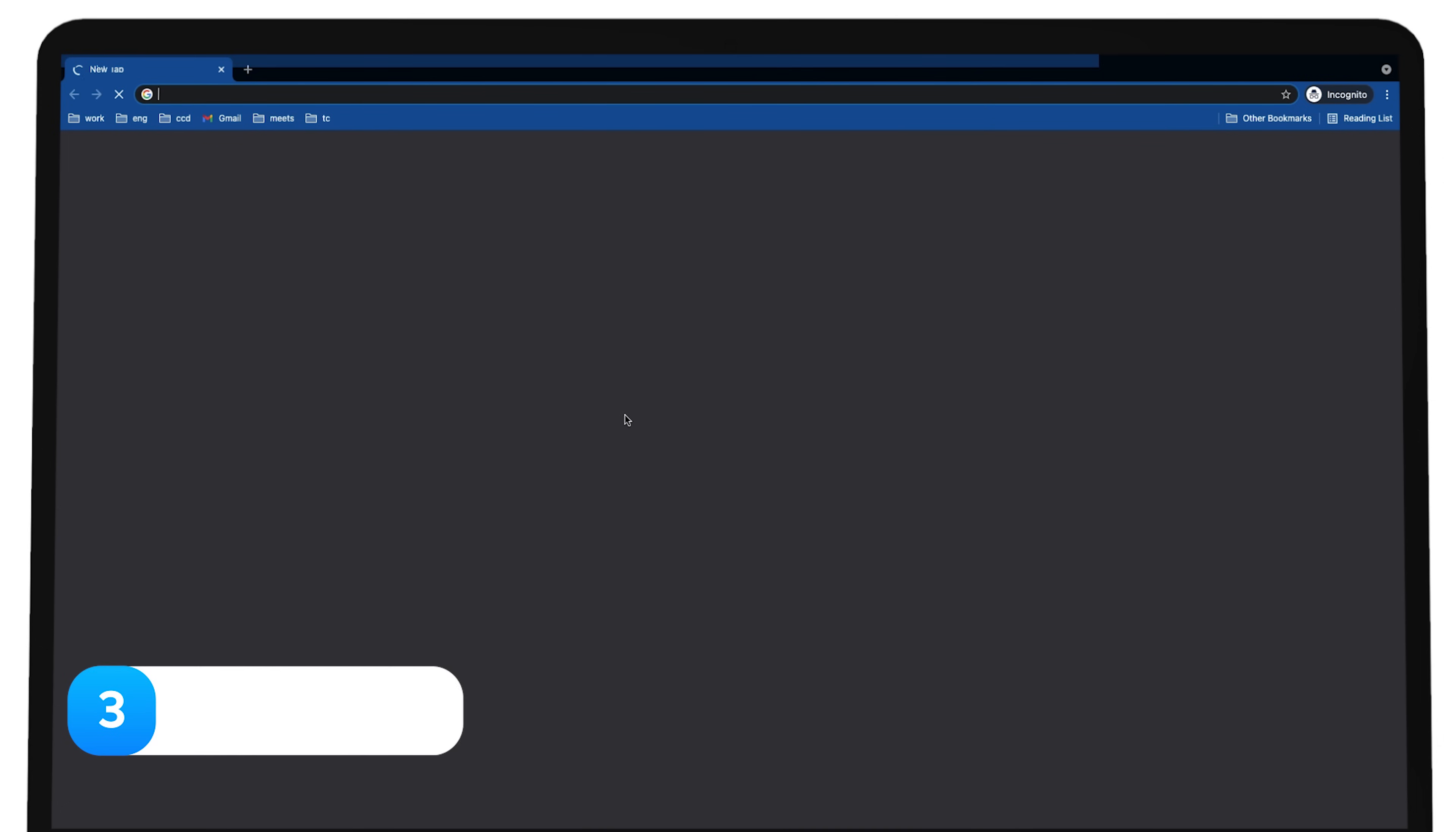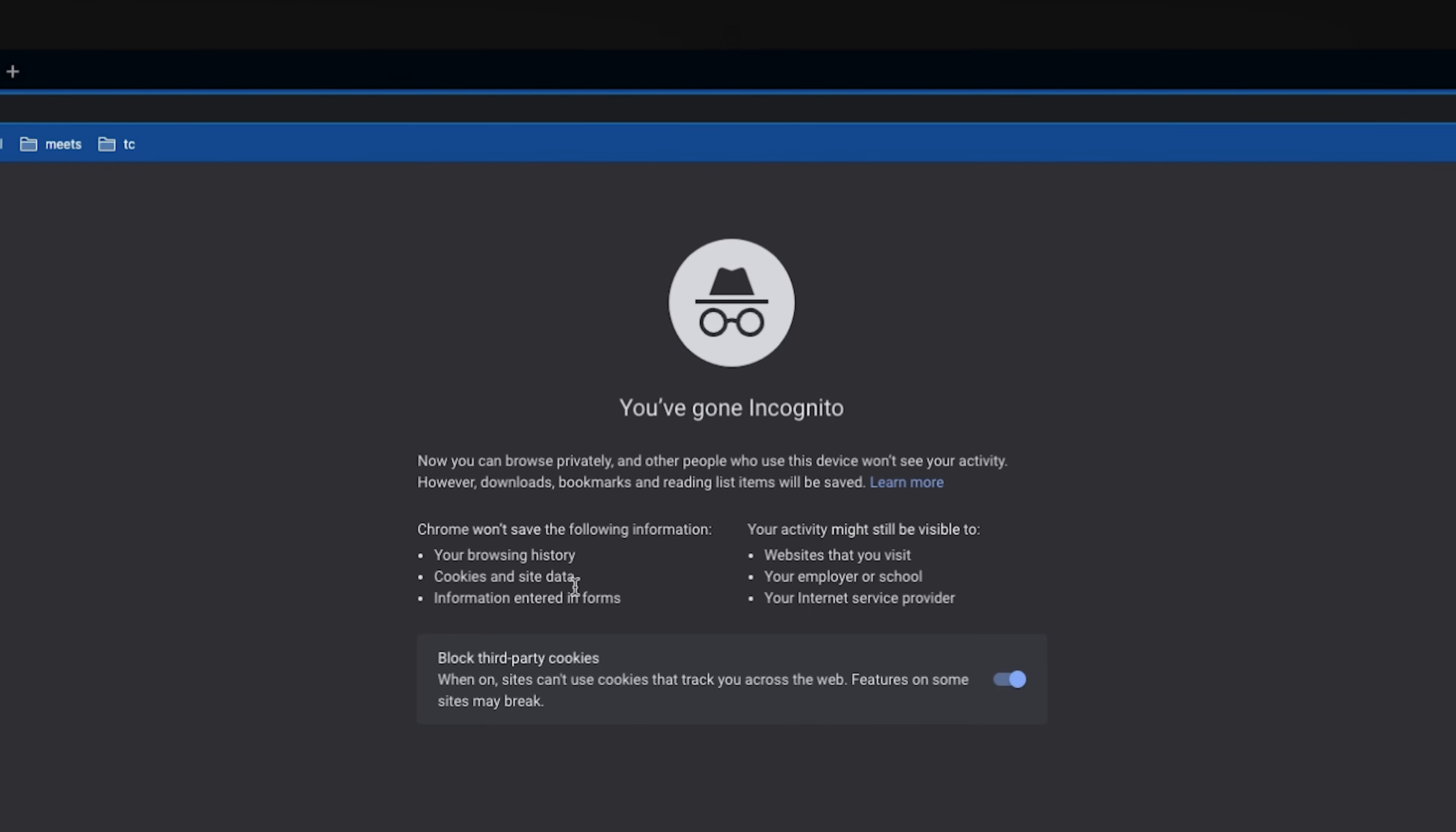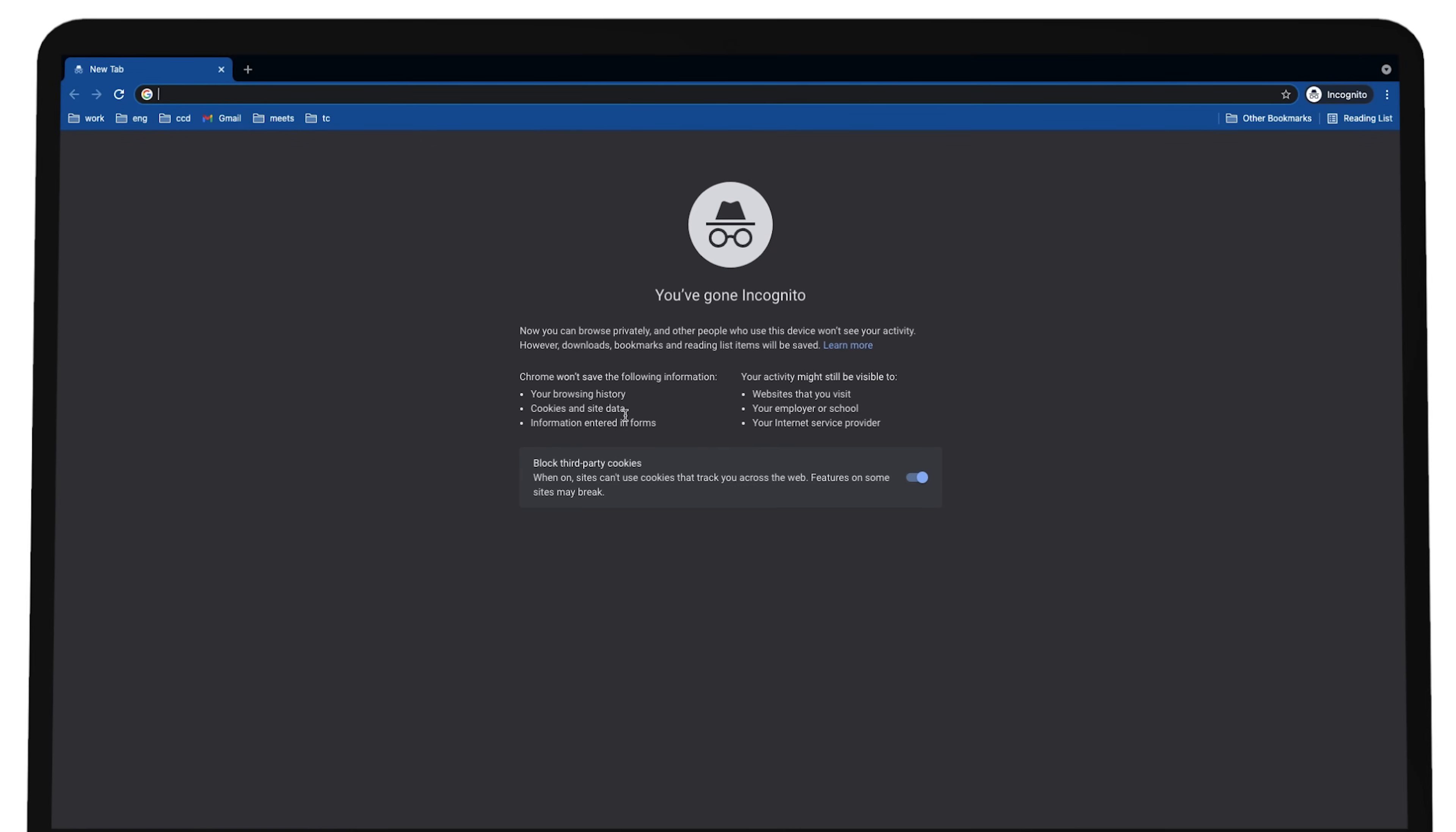Press Command, Shift, N. Chrome will open a new window that won't track your browsing activity.